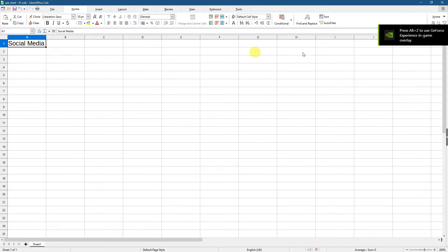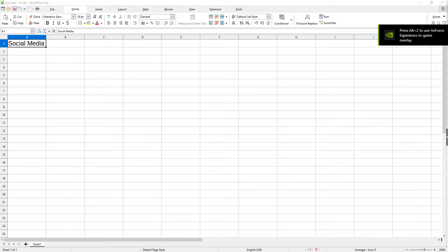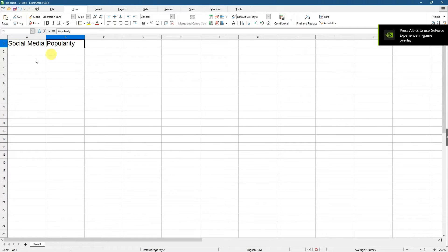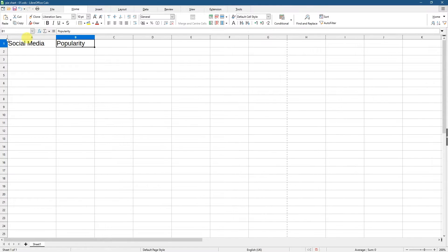I'm just going to write social media here and I'm just going to write popularity. So imagine we did some sort of poll. We asked people what do they think about social media platforms and which ones do they like the most.